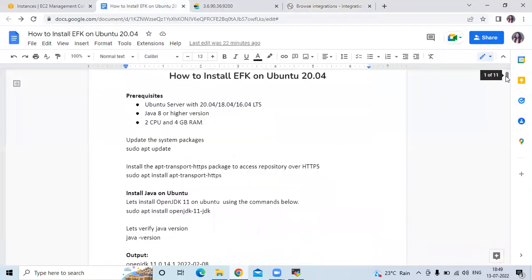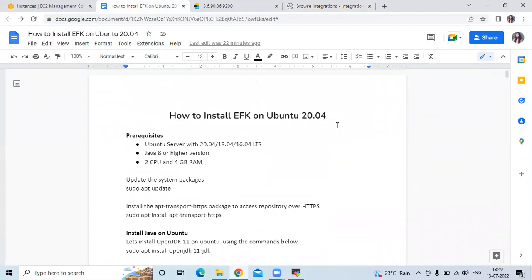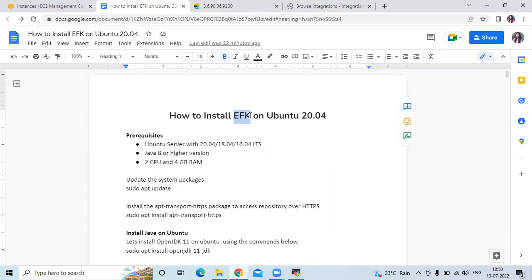So in this video we have learned how to install EFK on Ubuntu 20.04 LTS. EFK means Elasticsearch, Fluentd, and Kibana. Thank you for watching. I hope you liked the video and found it helpful. Please like, share, and subscribe to our DevOps Hint channel.